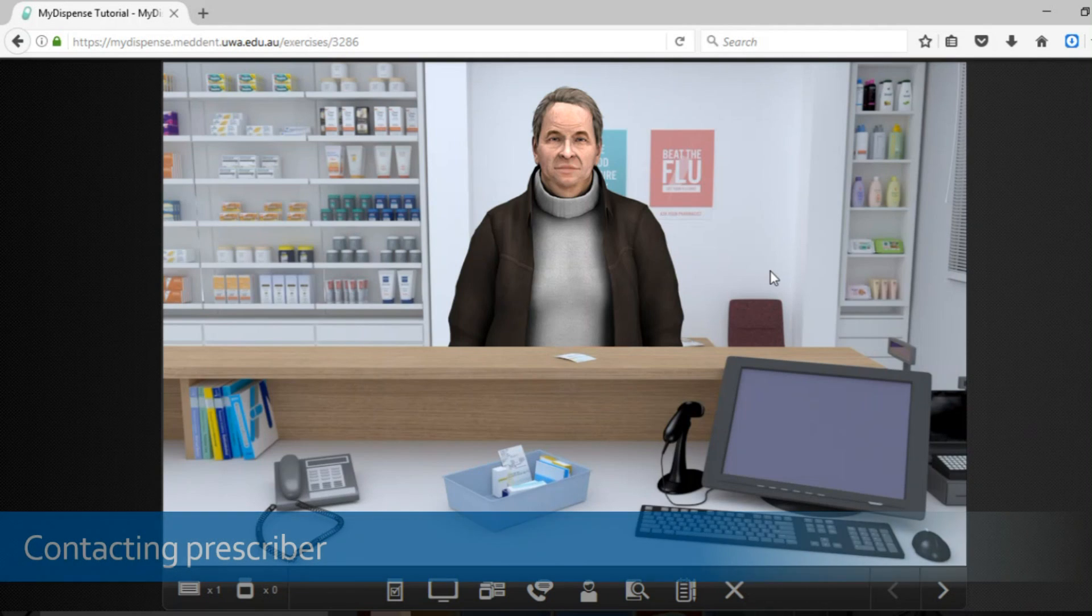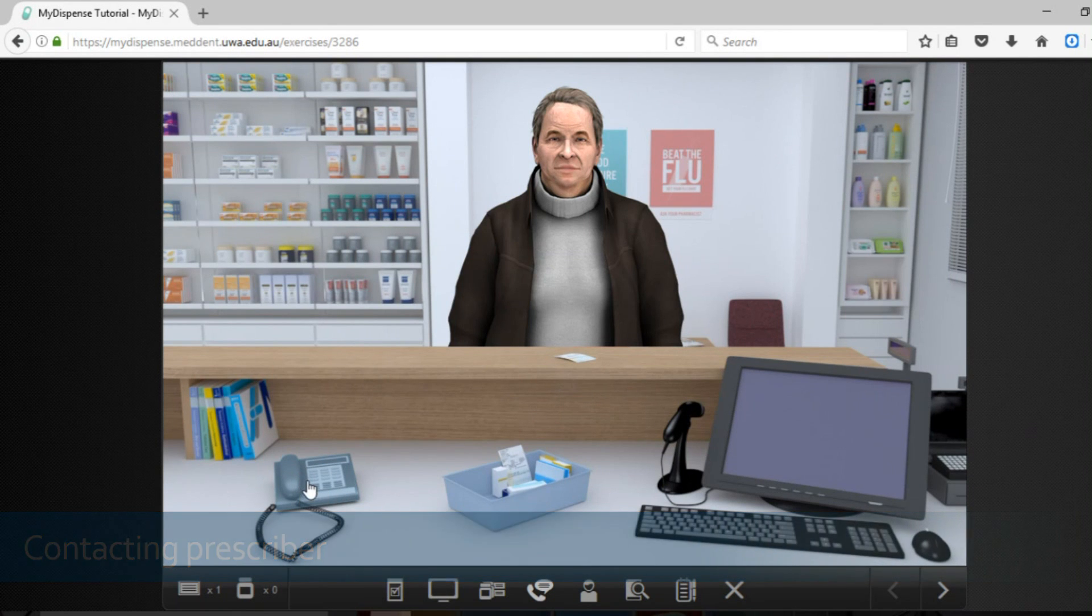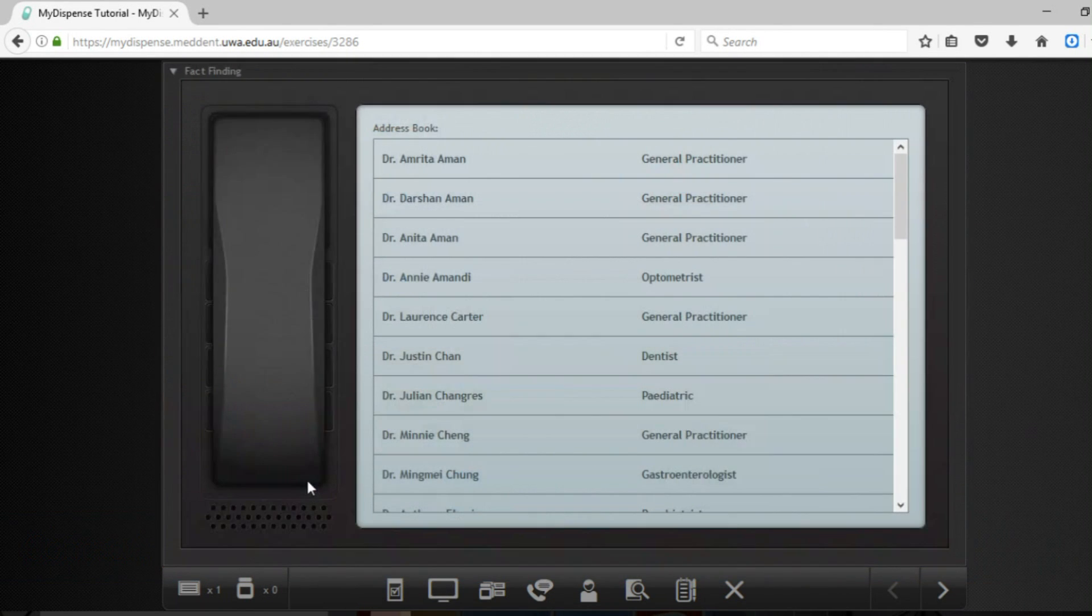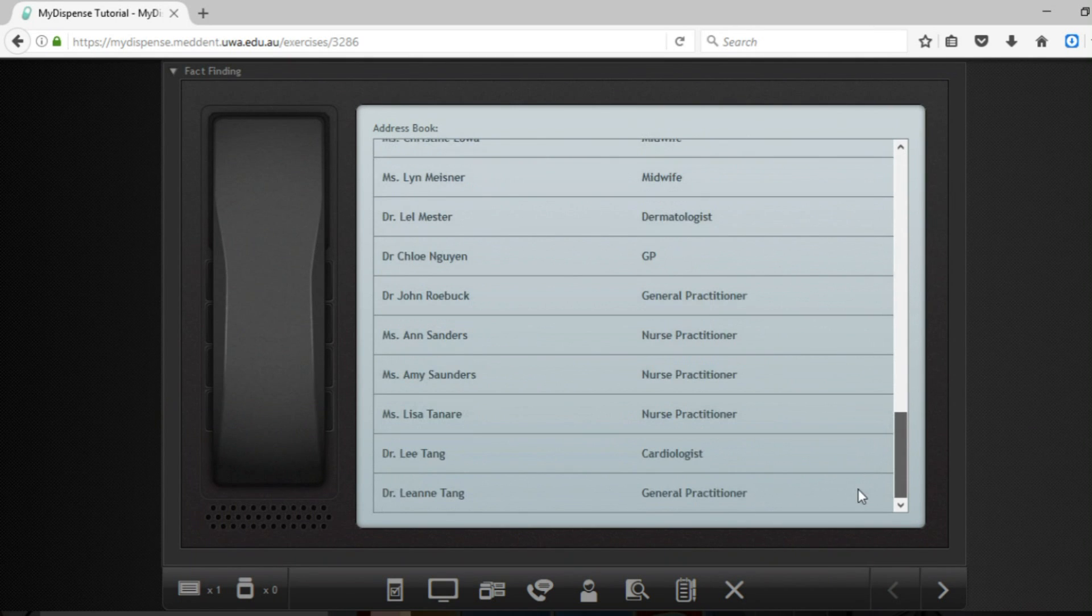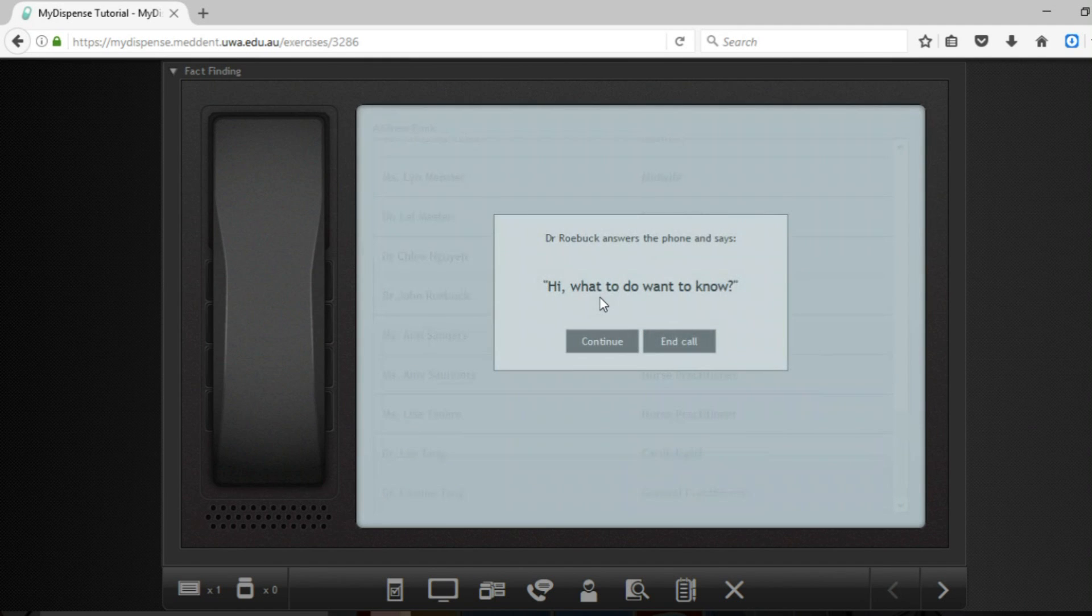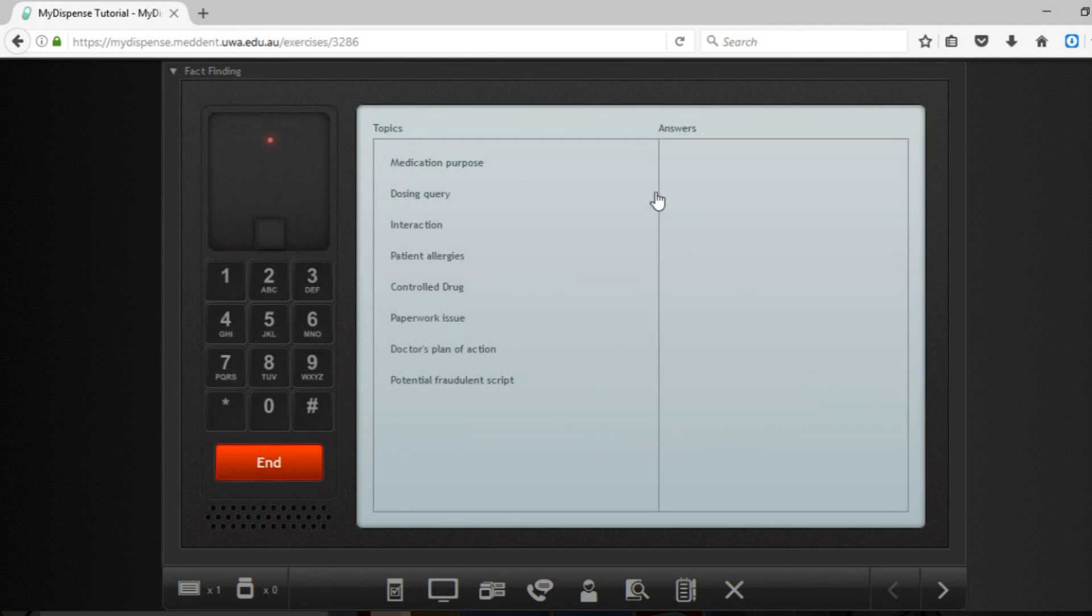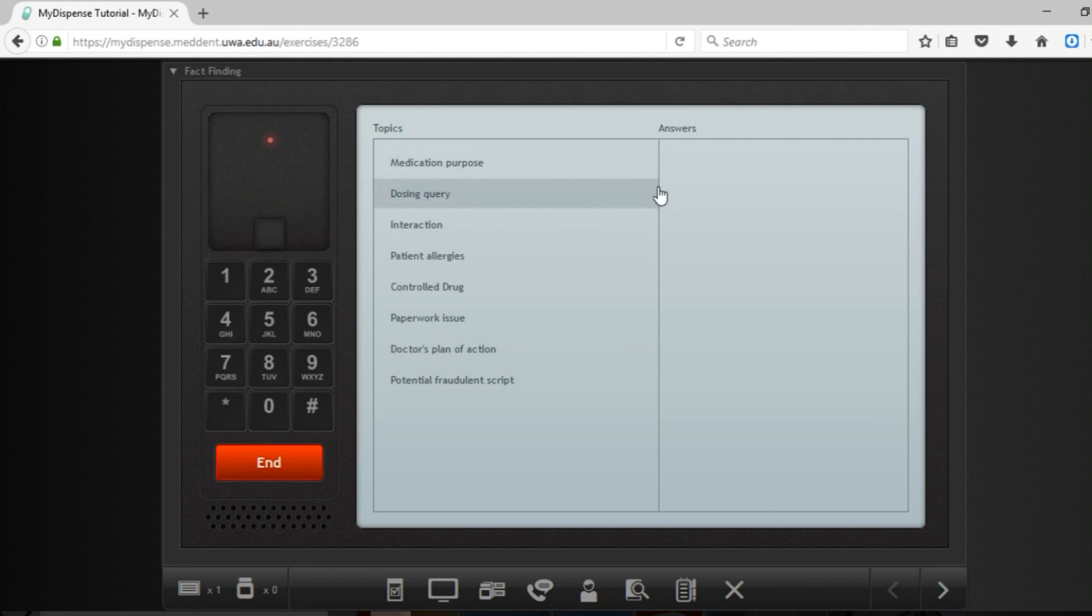If you did need to contact the doctor for any reason you can give him a call through clicking on the phone. Now what you would do is you would head down to the doctor's name and then click continue. From this point here at this screen your tutor will become the doctor. So you will have the phone conversation with the doctor and they will give you any information that you need.